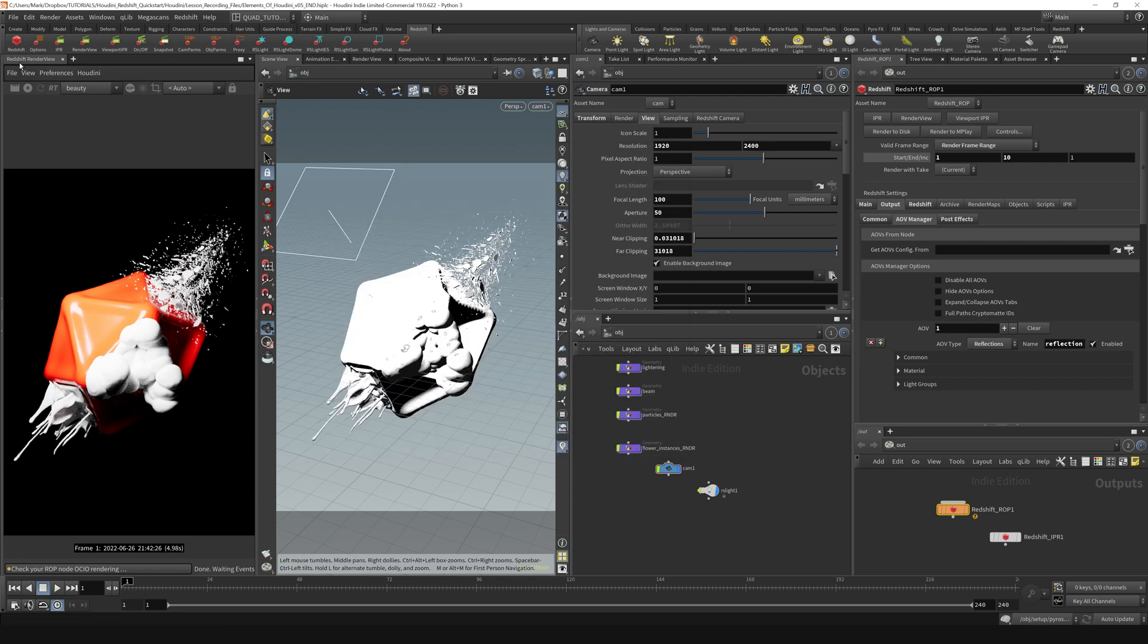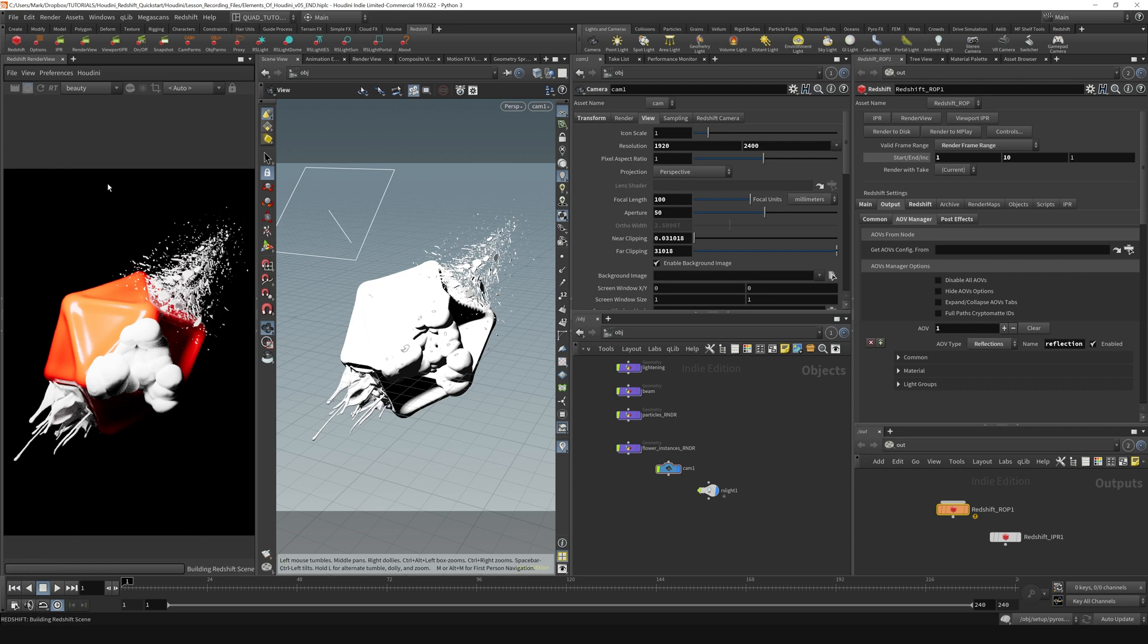You can also view the reflection passes over here, or your AOVs over here. It only shows a beauty pass because we haven't kicked off an IPR yet. But if we kick off an IPR over here, now from the drop-down we can also view the reflection pass in there.